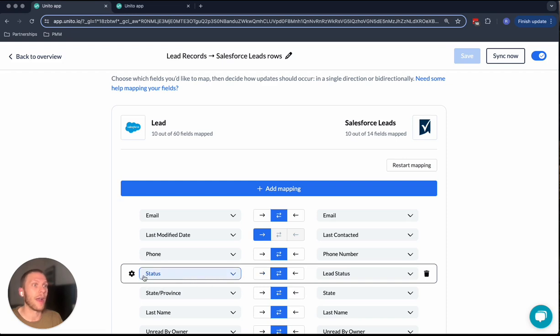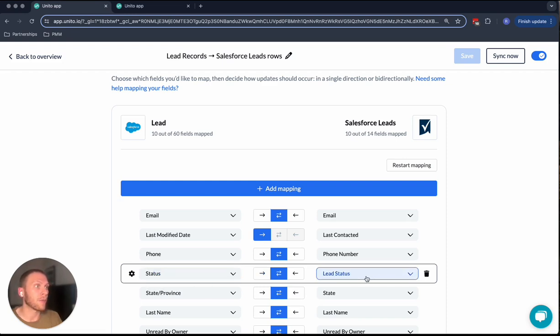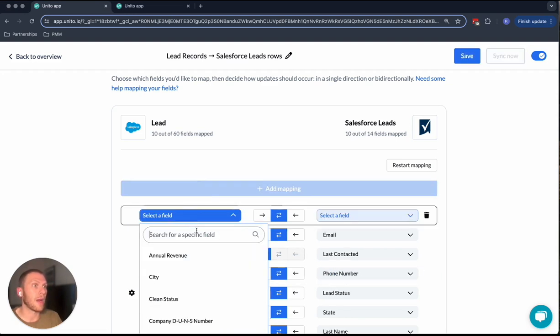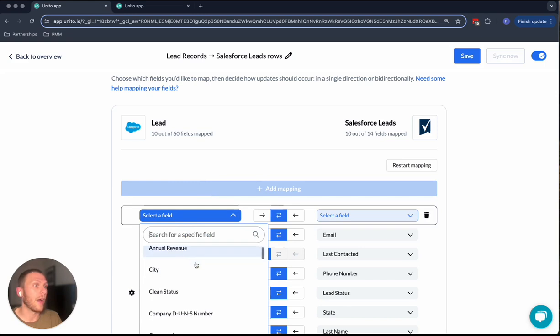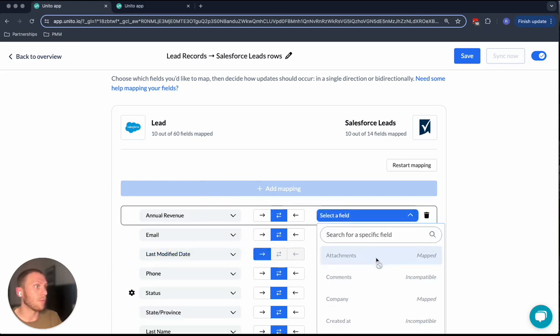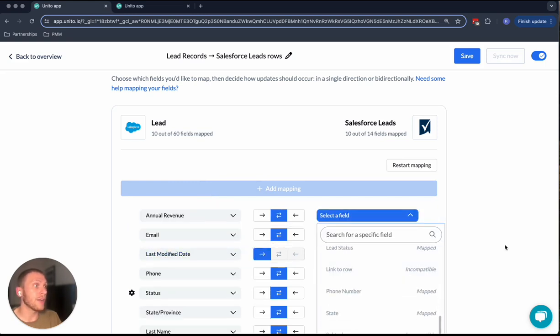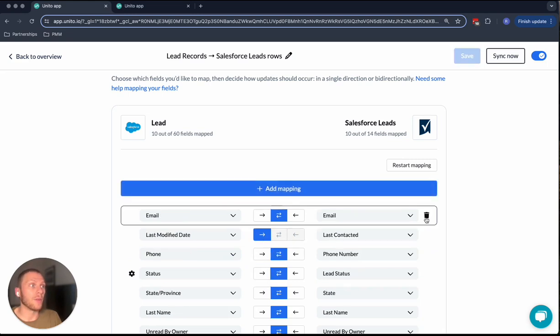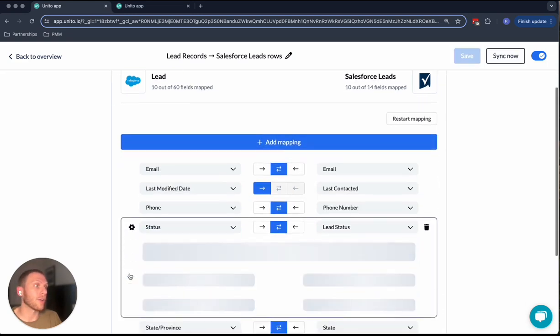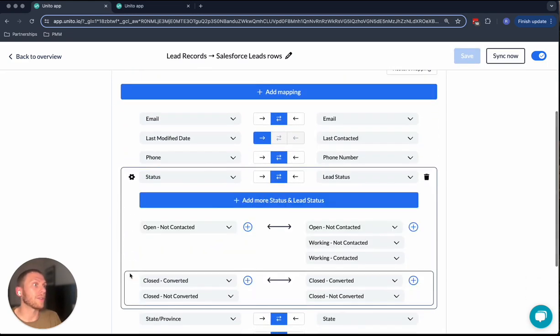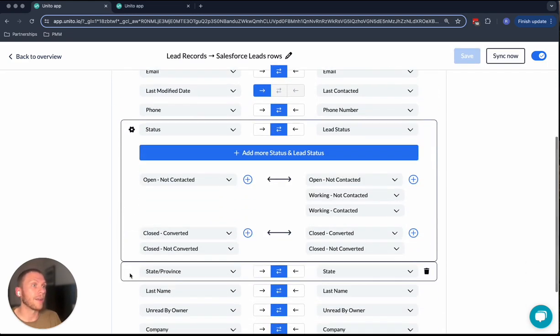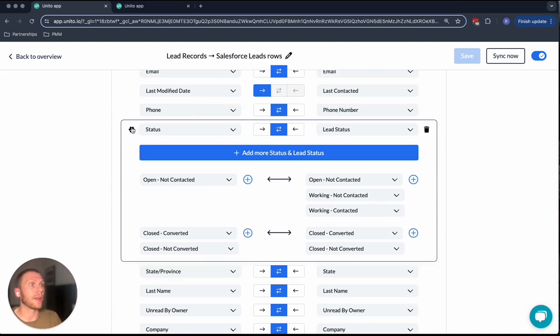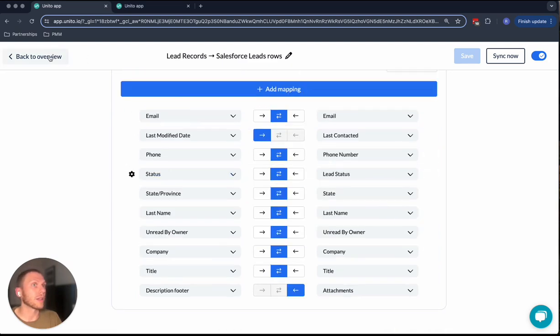So you see here, I had status over on the Salesforce side, which I wanted to map to my lead status field in Smartsheet. And in those cases, you can just select the mapping and then select what is going to be mapped over on the other side. And Unido will carry that information over. It can also do dropdowns if you need that. So there's a lot of flexibility there, depending on what your workflow looks like.